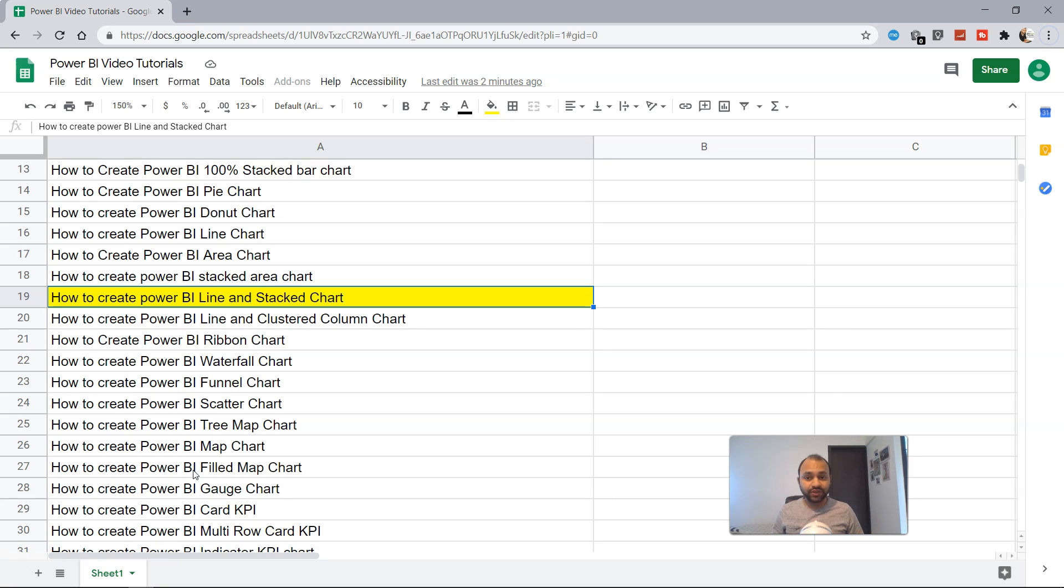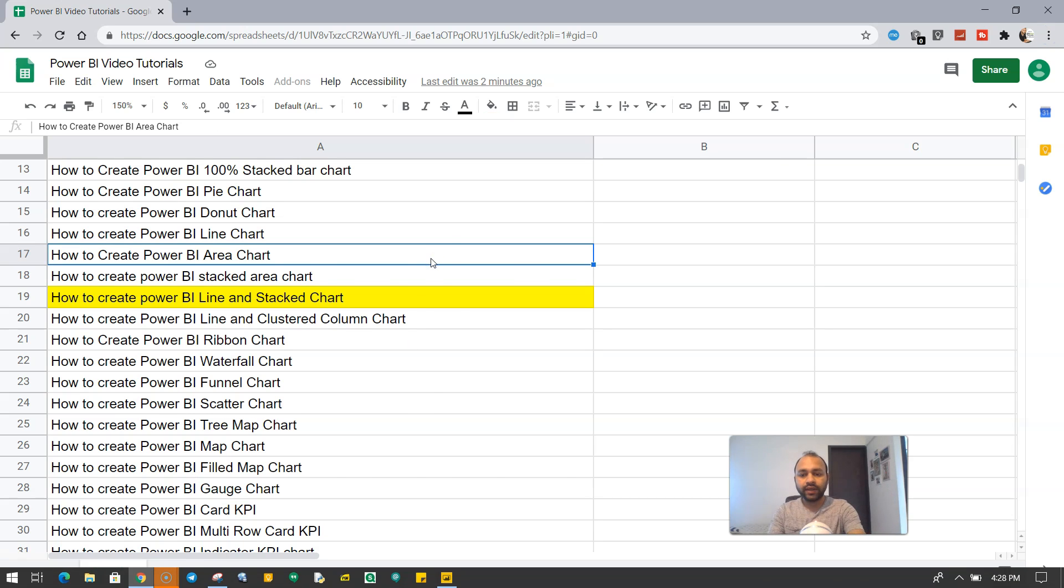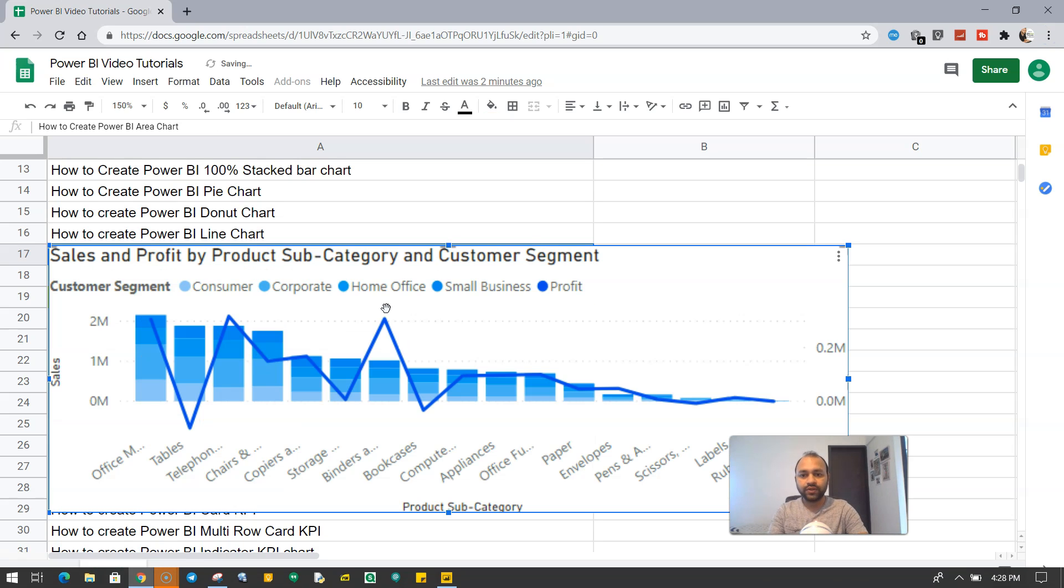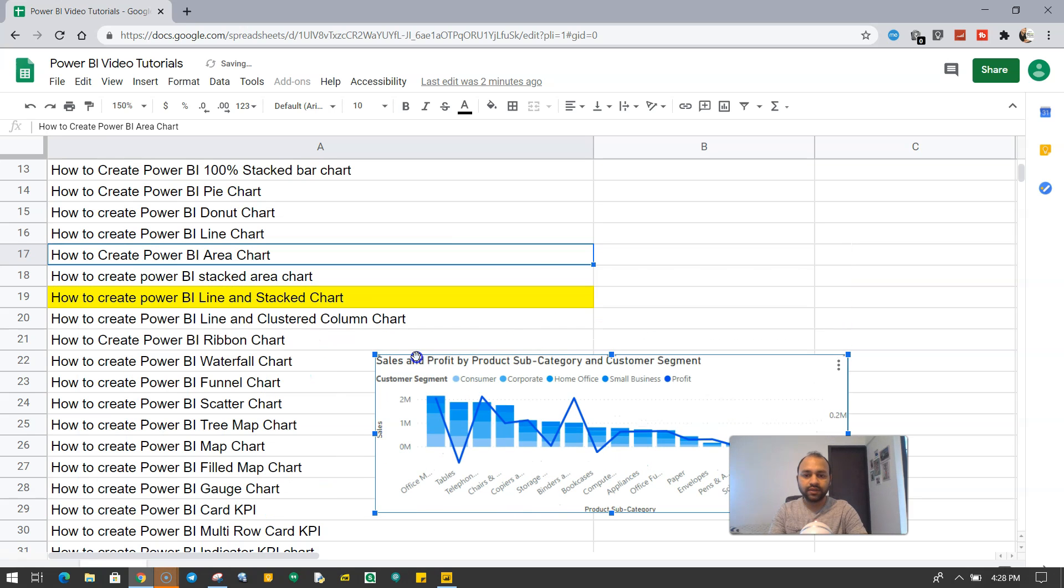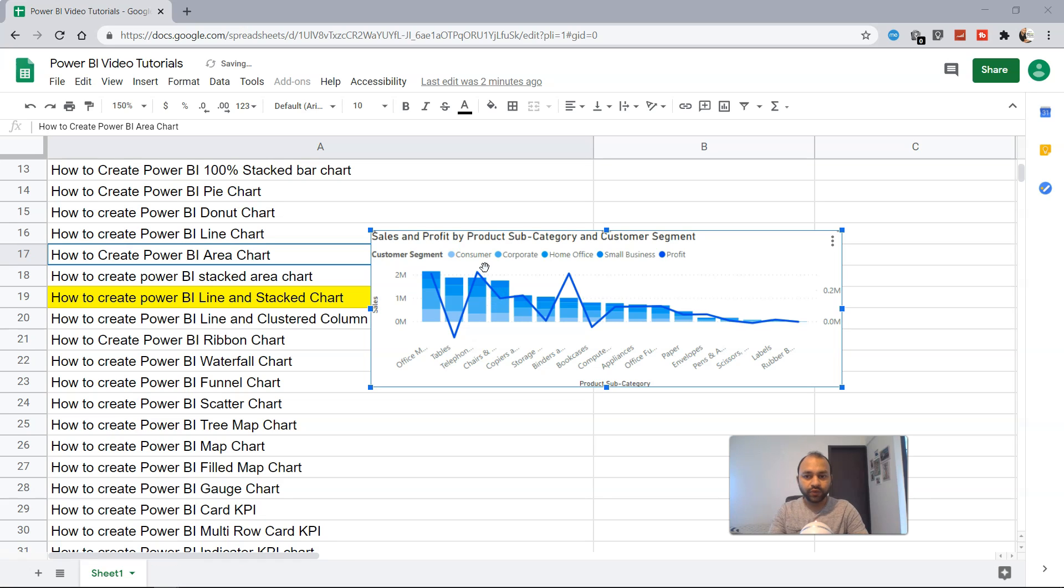Well, as the name suggests, it is a combination of two different charts to reveal some interesting information. So what we will show or how this chart really looks like. Here is the chart and if I just paste it and shrink the size, this is how the chart really looks like, which is the line and stacked chart.